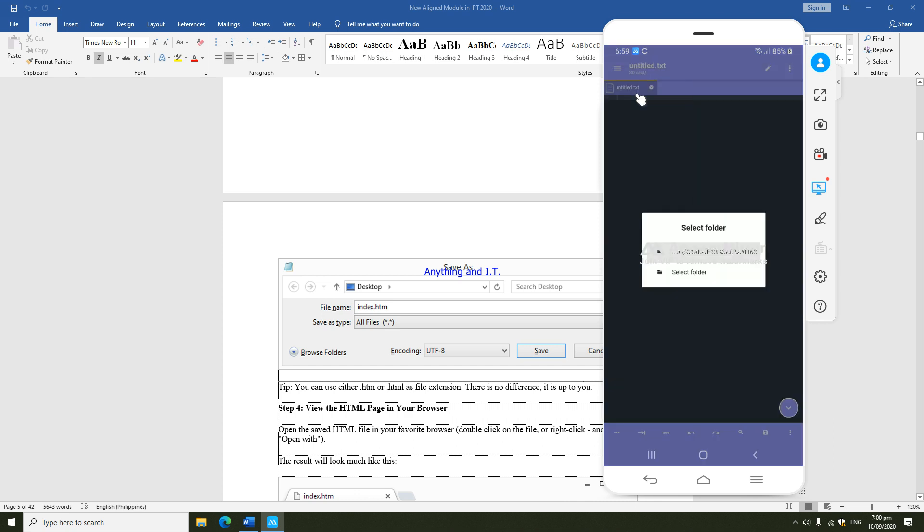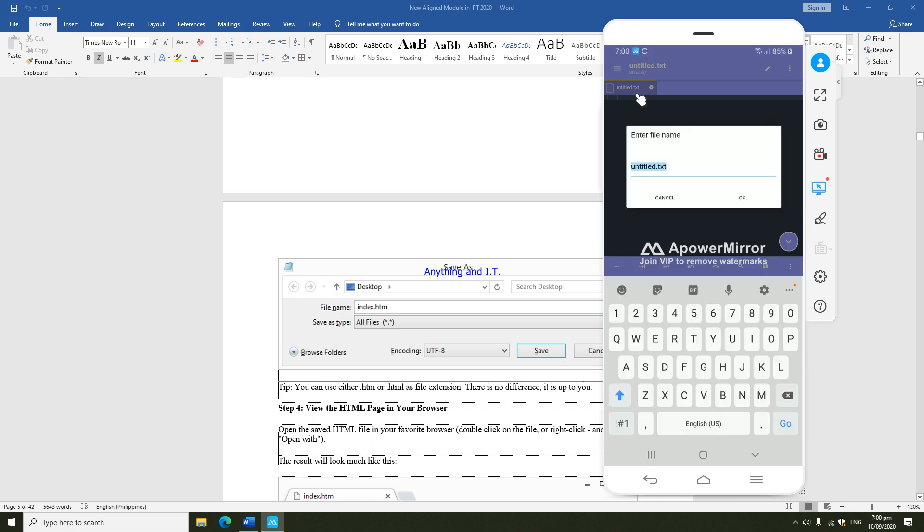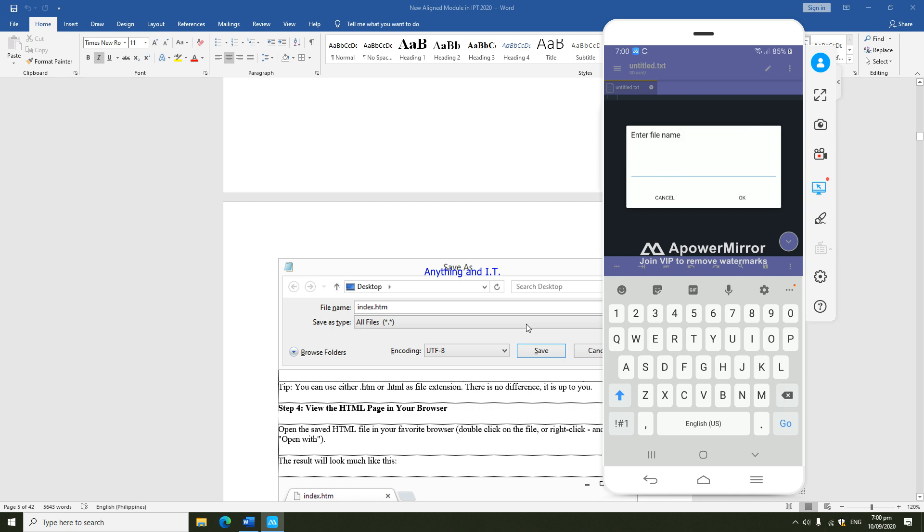If you would take a look at our file here, it's .text, so let's save it. Save as. I'm going to enter a file name. It's on our module, it's saying that it should be .html, so for example, I'm going to name this as test.html.